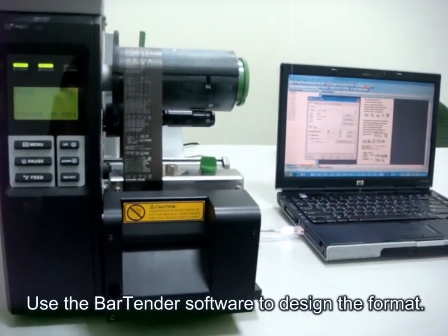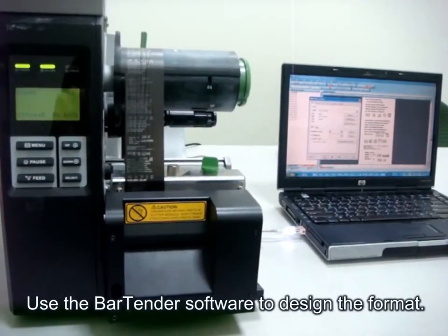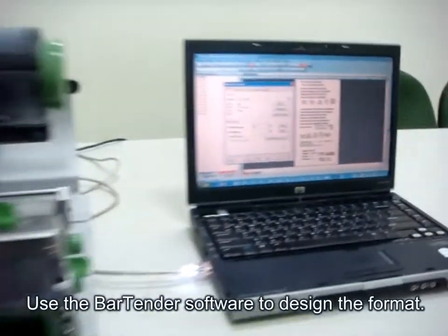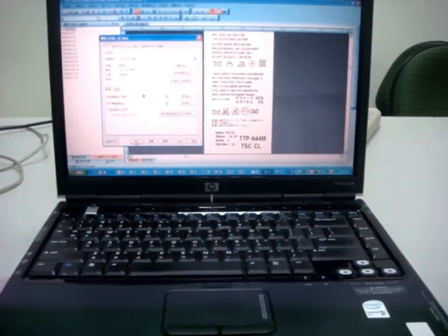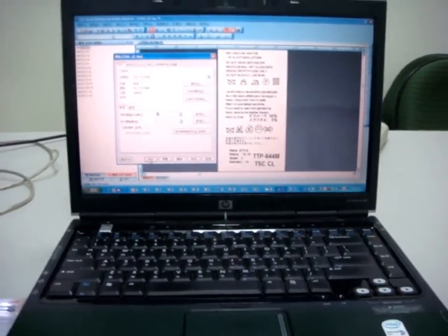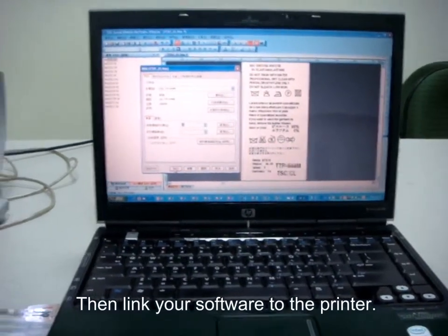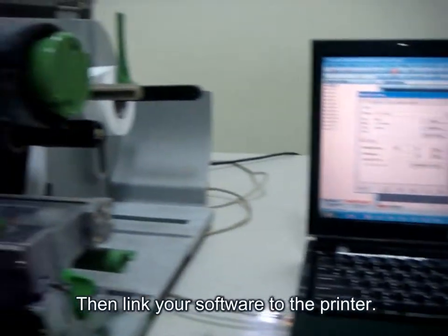Use the bartender software to design the format and then link your software to the printers.